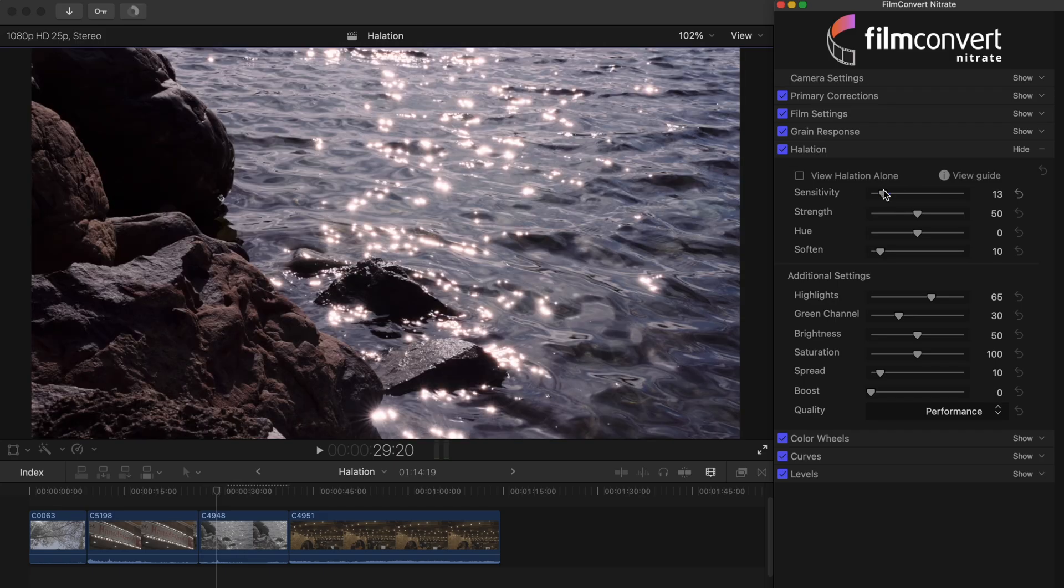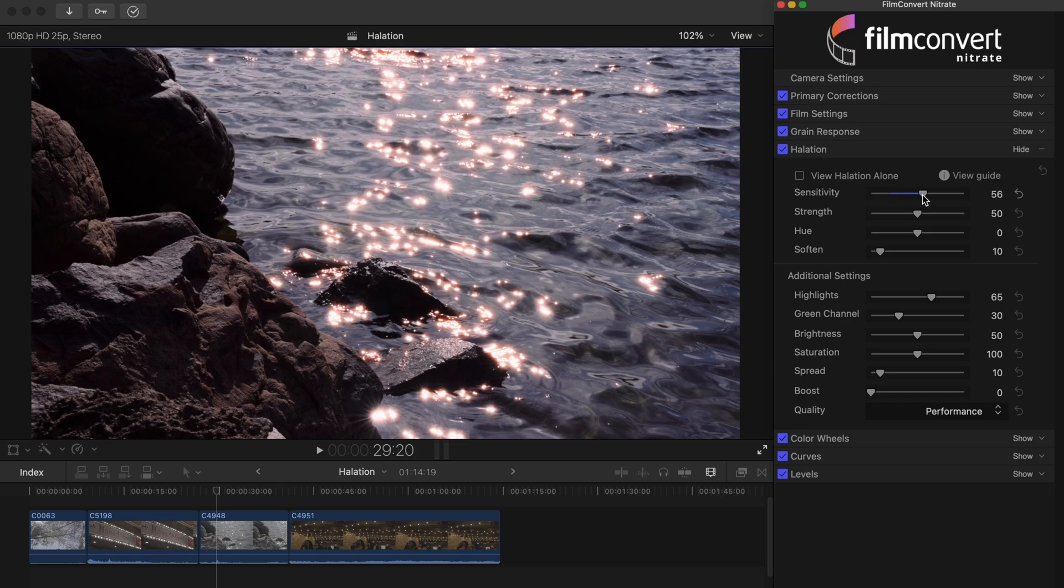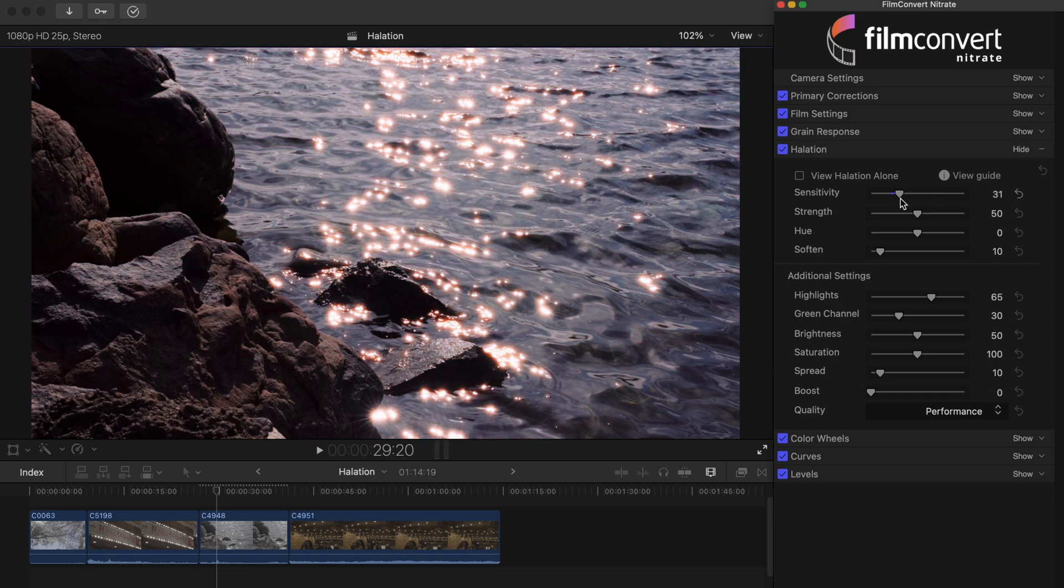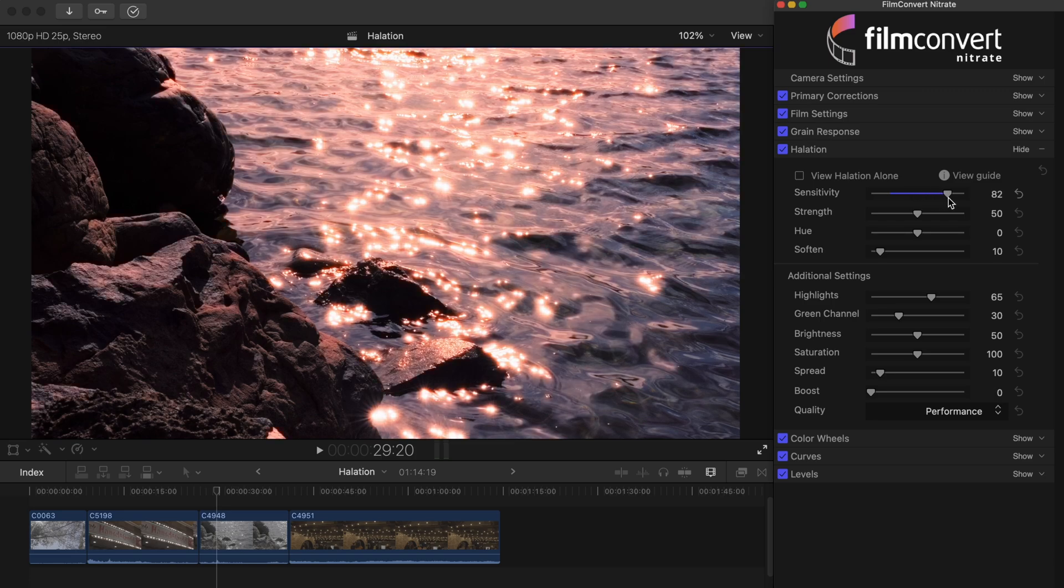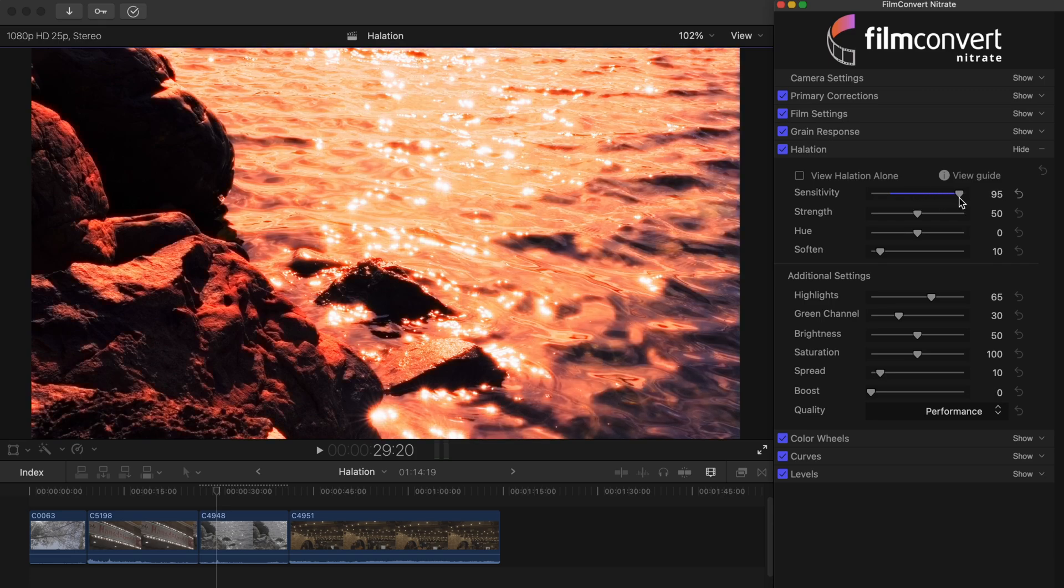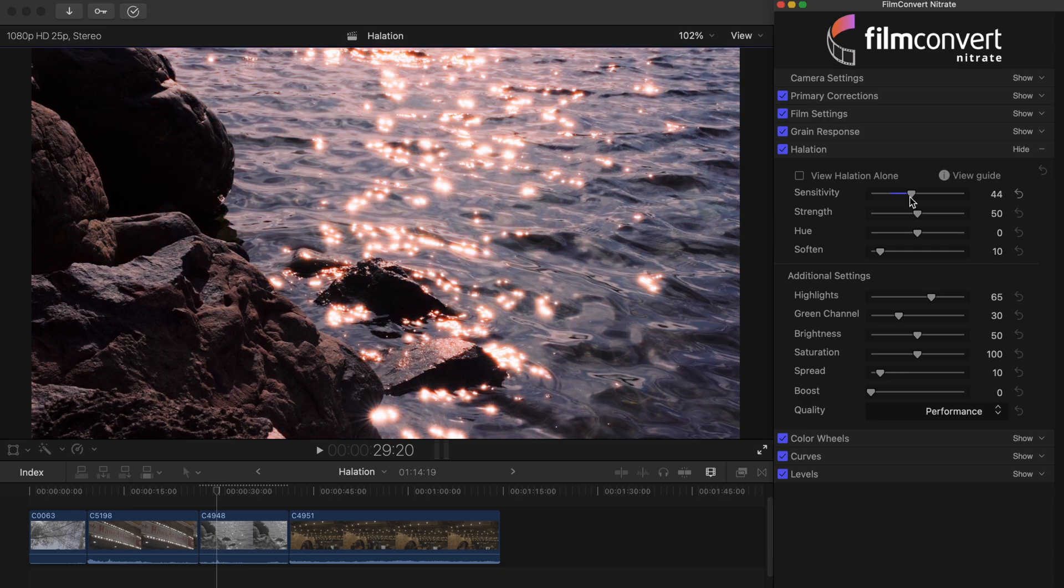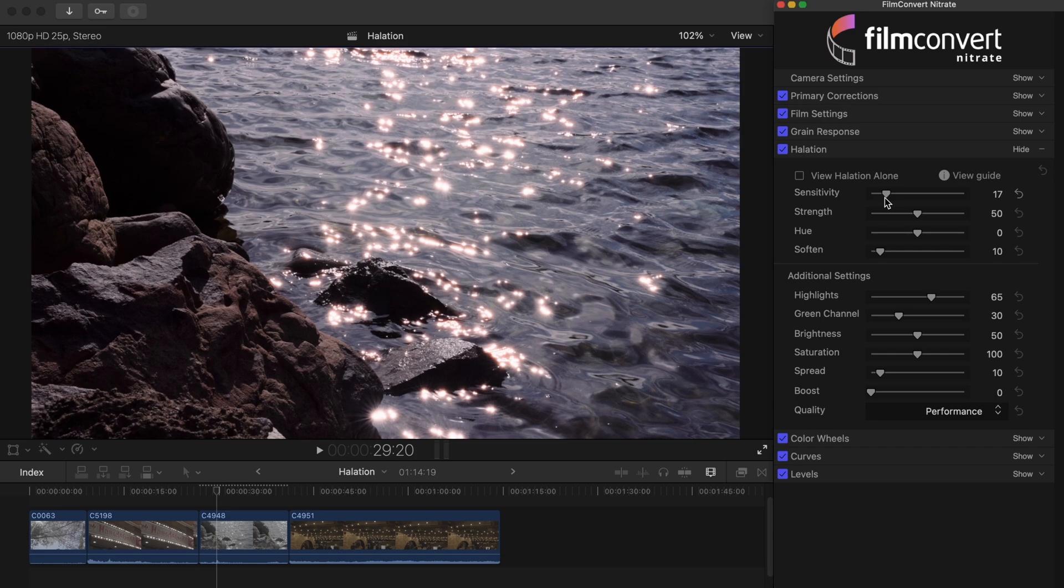The sensitivity slider determines which areas of the image are bright enough to cause halation. As you take the slider higher, halation will start to show on the midtones as well as the highlights. If you take the slider down lower, halation will only show on the brightest highlights.